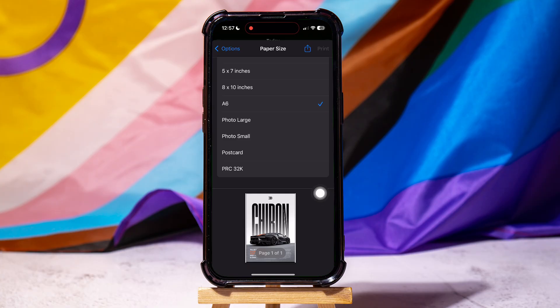Once you're done, tap on Print at the top right corner. Following these steps, you can easily change a picture print size on iPhone.